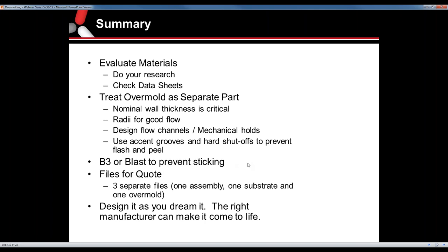Lastly, just design it as you dream it — the right manufacturer can make it come to life. We do all kinds of parts. If you're not sure if it can be made, feel free to reach out. We'll take a look at it and let you know, or provide some feedback on how it can be done. With that, we're going to open it up to some questions.